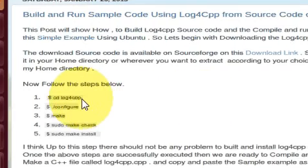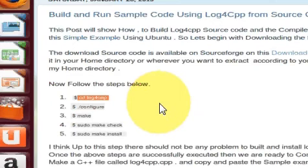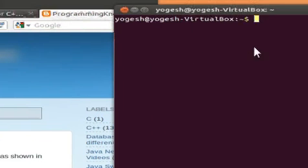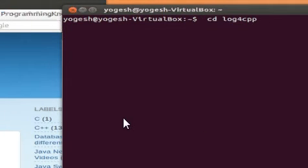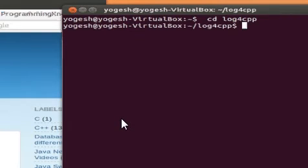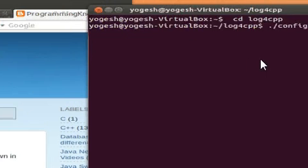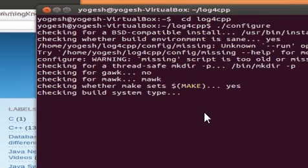Let's get started from the first step: go to the directory of log4cpp. Open the terminal and navigate using 'cd log4cpp' since it's in the home directory. The second step is to configure the library, so type './configure' and press Enter, and it will start configuring the library on your system.